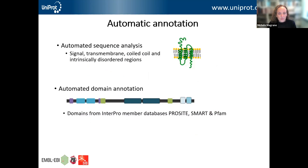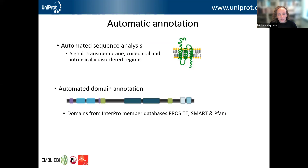As well as using UniRule and ARBA, there is automated sequence analysis done on entries in the unreviewed section to predict sequence features, such as signal sequences, transmembrane regions, coiled coils, and intrinsically disordered regions. There's also addition of domains within the protein sequence based on information provided by InterPro member databases, ProSite/SMART and Pfam.